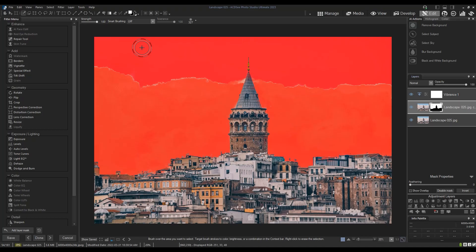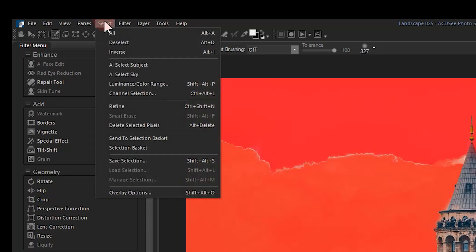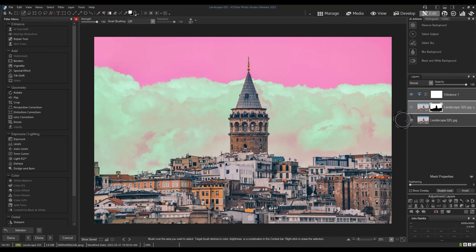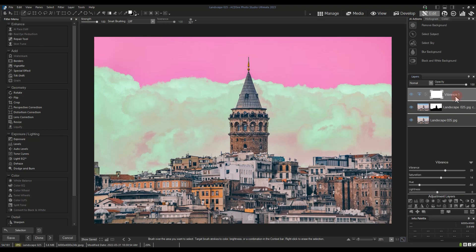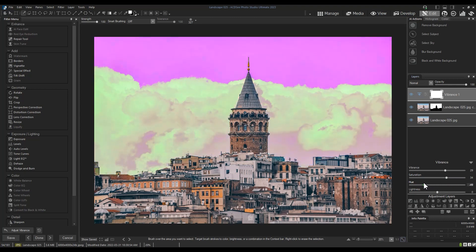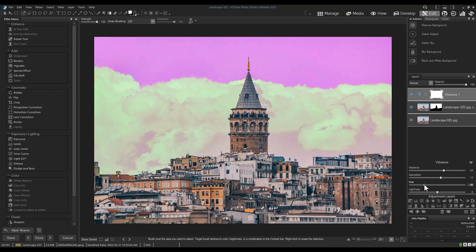From here, we can now deselect. And you can see that our vibrance effect is now applied to both our clouds and our sky. Please like this video, subscribe and click the bell icon. And most importantly, please comment with suggestions of what you'd like me to cover next. Take care.